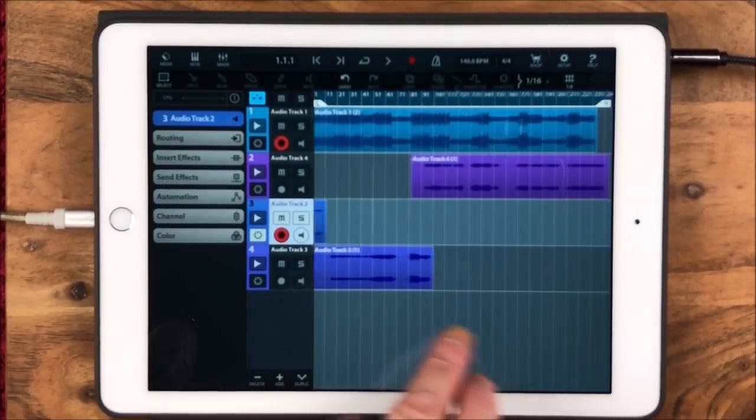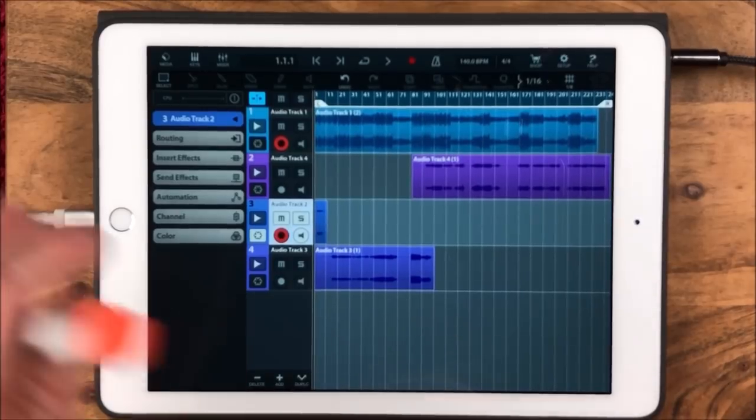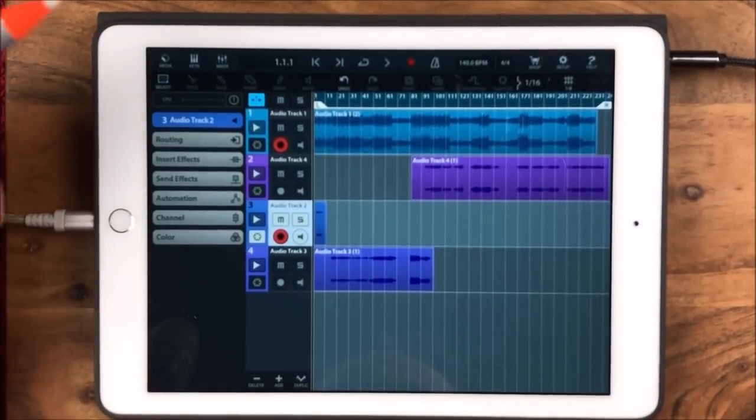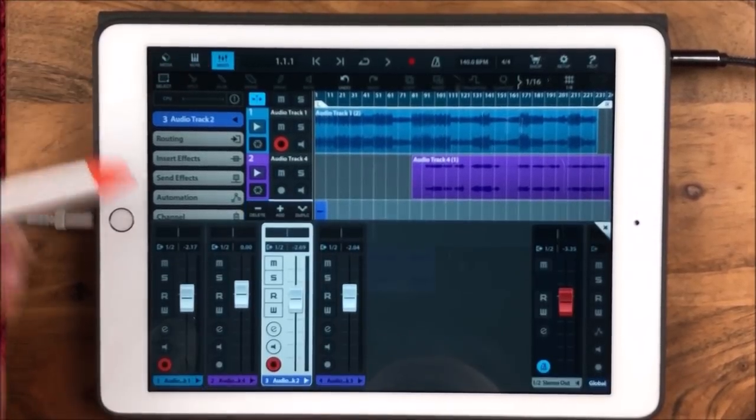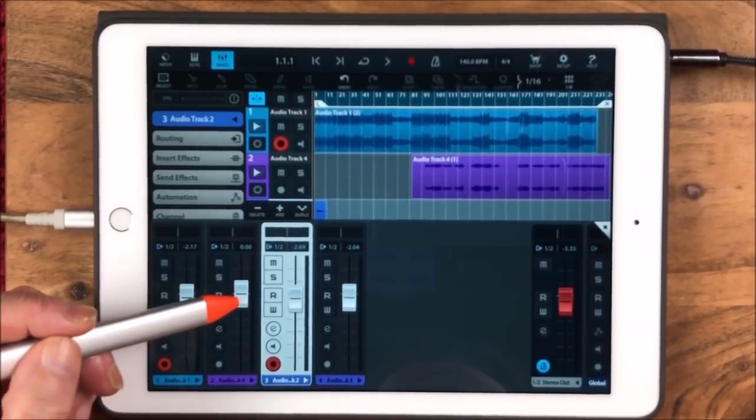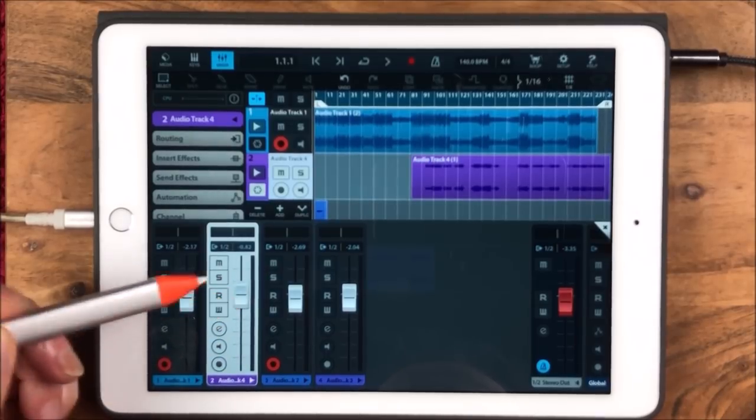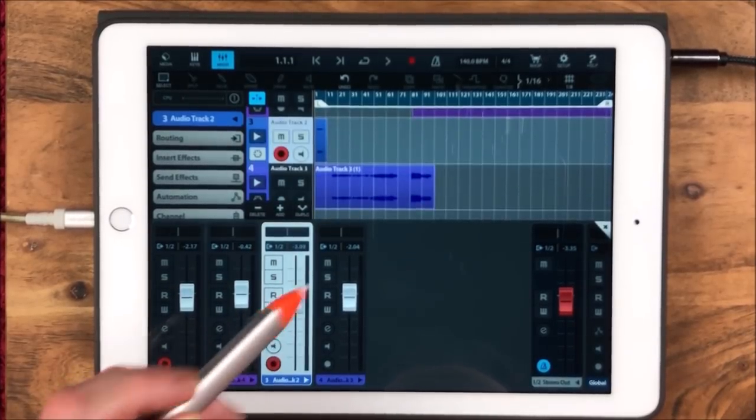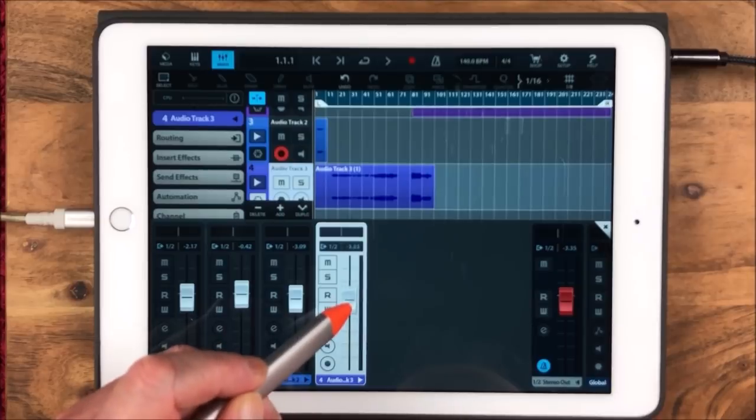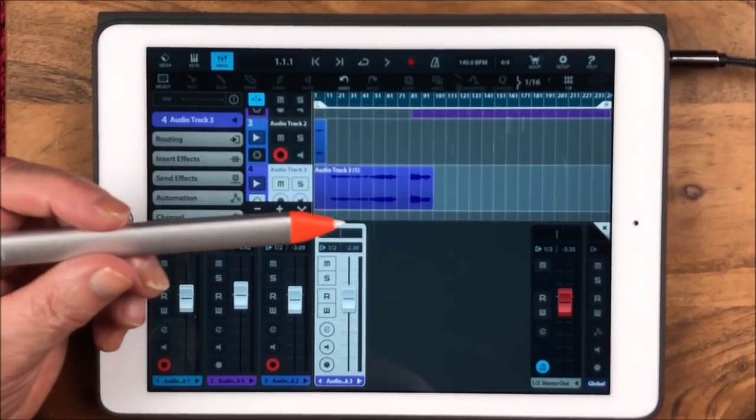Eventually the tip will wear down, but to be fair, how long is that going to take if I'm not going to be hammering this thing? I do like the experience. It's very smooth, very fast, very responsive.